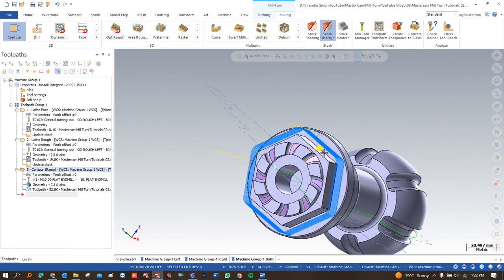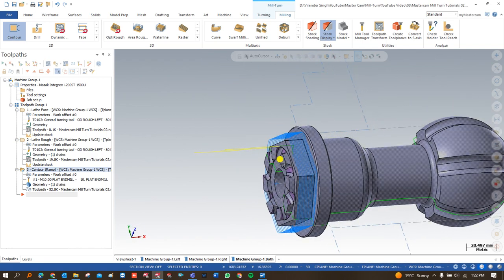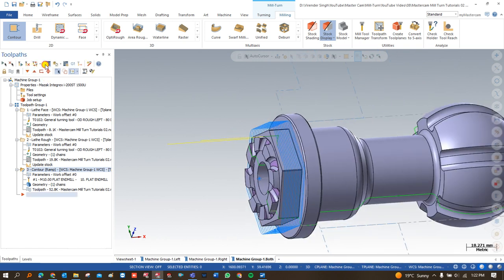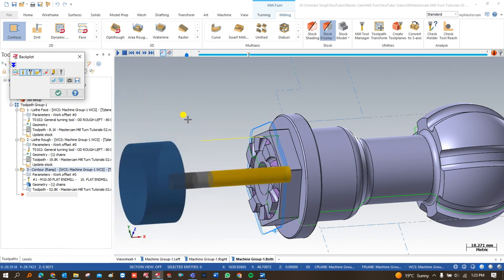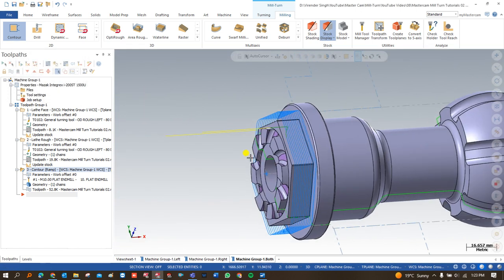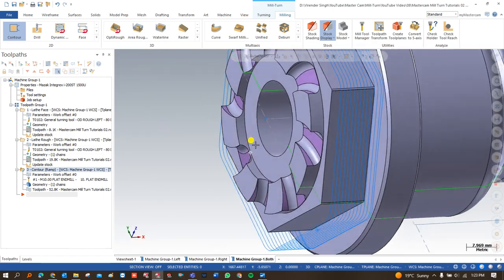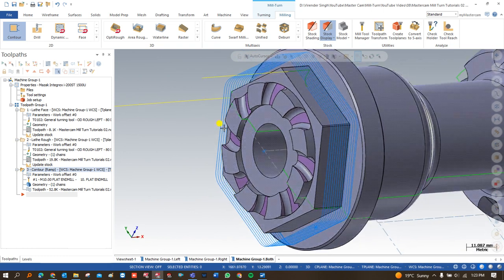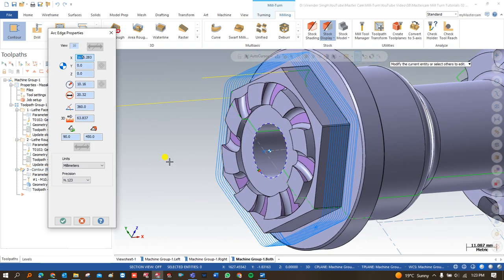All toolpaths are successfully created — that's the beauty of Mill-Turn. Once I create the toolpath, the tool comes and cuts consistently. After creating the toolpath for that outer area, I need to create a toolpath for the internal area. I check the diameter of that hole and the diameter is 20.32 mm.